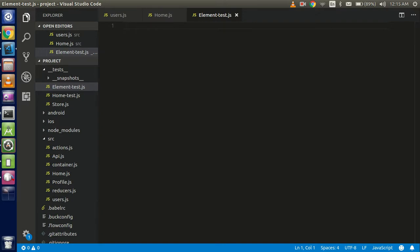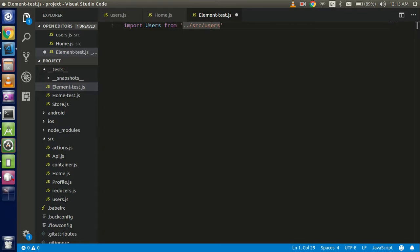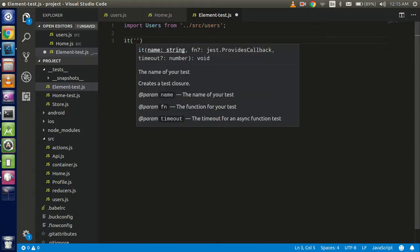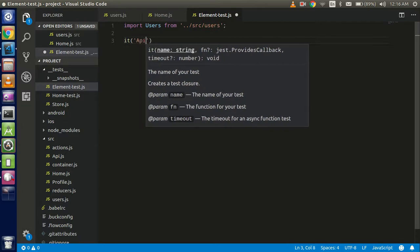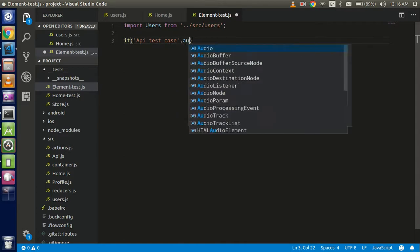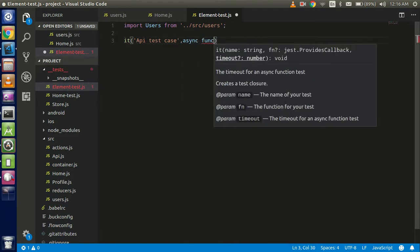Come here and import your module: import users from the path — my path is 'users'. Now just start the test case with it — you can use it or test — write 'api test case' or whatever you want for the first parameter. For the second parameter we can use an anonymous function or arrow function; both are the same thing.